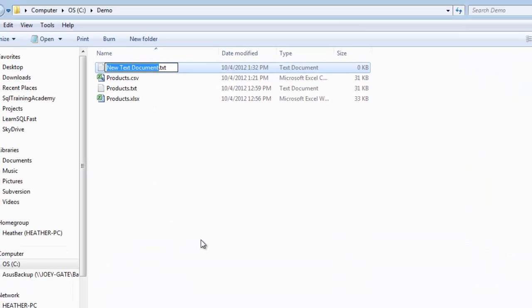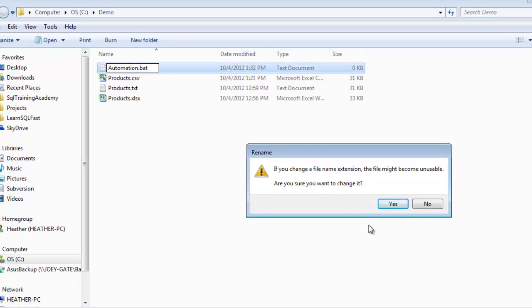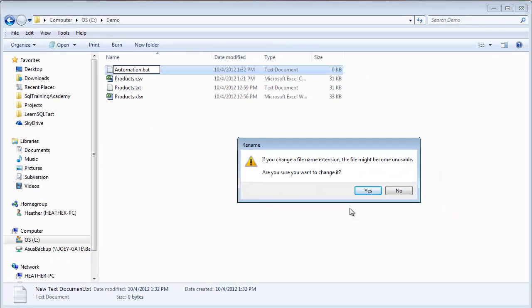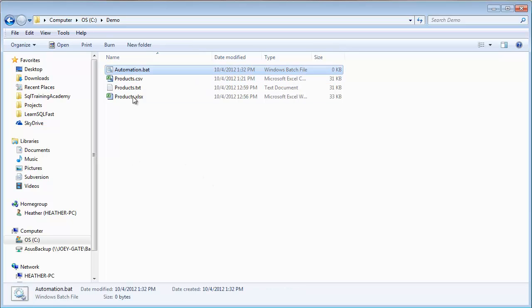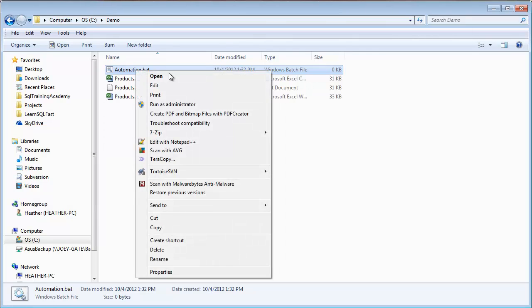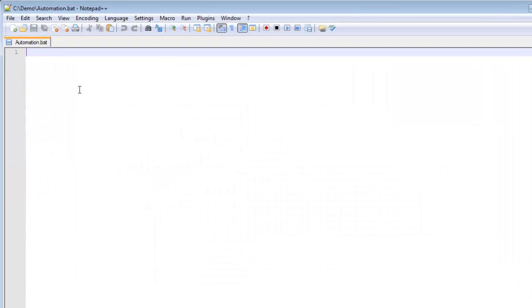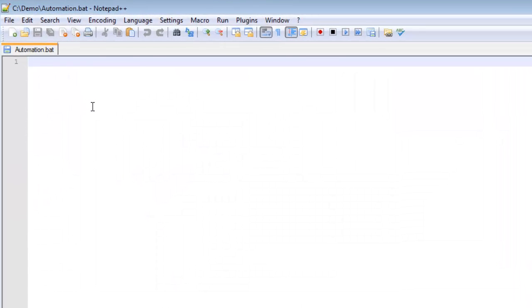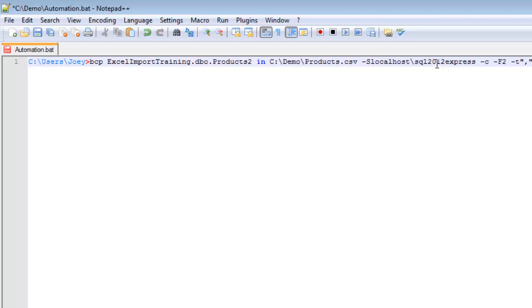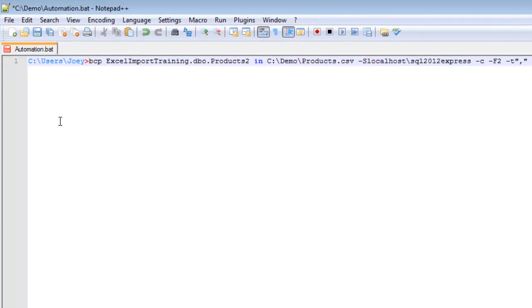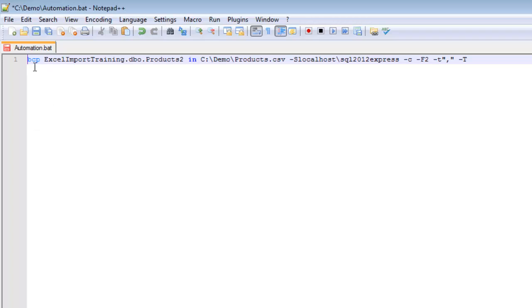And I want to call this automation.bat. It asks me if I really want to change the file extension, I do. Now this won't do anything yet, but I can open it and edit it with notepad. I can paste in what I just copied and need to get rid of a carriage return.